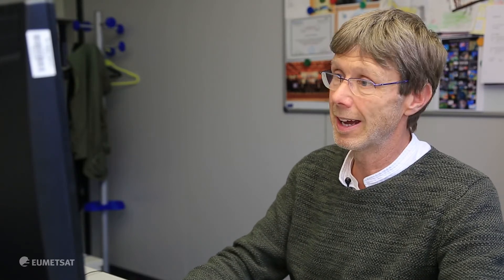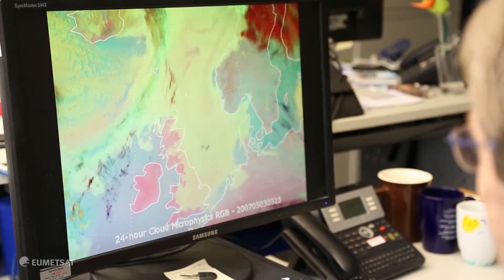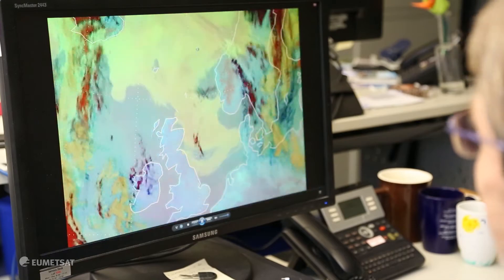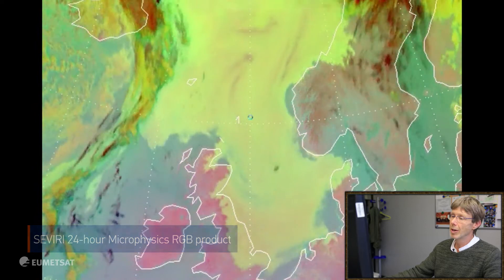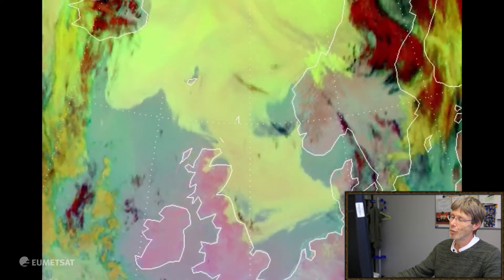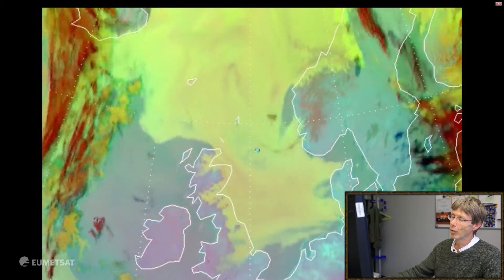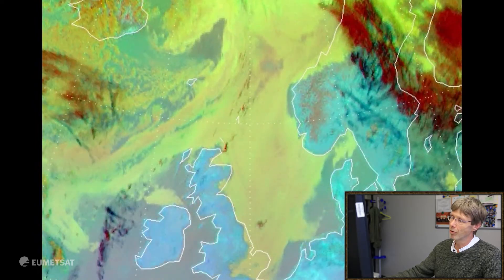It's again the 24-hour microphysics RGB product which you have already seen before in the northern Italy case, but now we are in northern Europe. It's a three-day animation and you can see the name and time running at the bottom. Fog and low clouds are greenish colors and we are able to monitor the fog during day and nighttime, watching its movement inland and dissolving during daytime. It's a very useful product for meteorological forecasters because they need to know where the fog is to do exact forecasting.